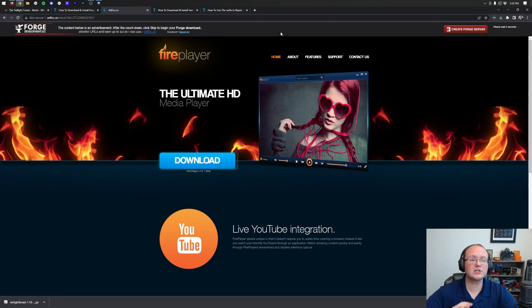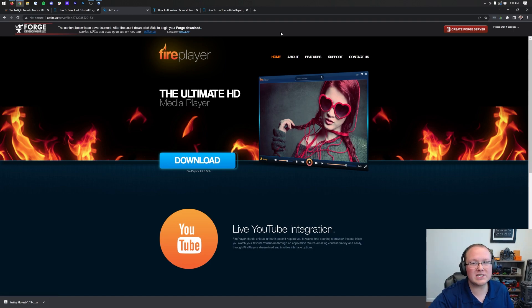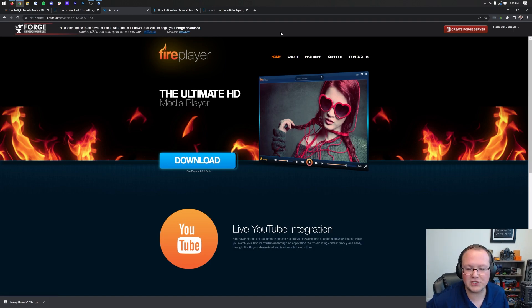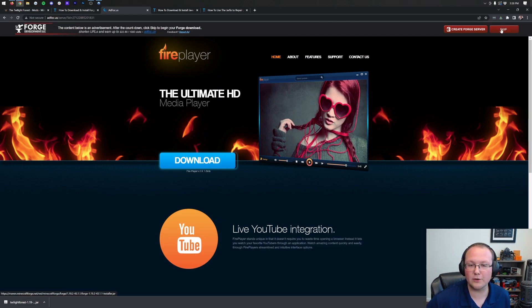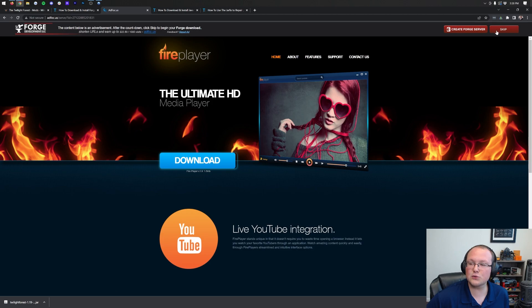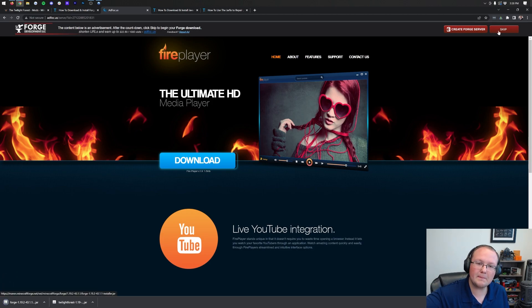It'll take us off to AdFocus where STOP! Don't click anything on this page whatsoever. Don't click a single thing on this page. Just wait about 10 seconds, and then after about 10 seconds, a red skip button will appear right up here in the top right. Click this red skip button in the top right, and Forge will immediately download in the bottom left.